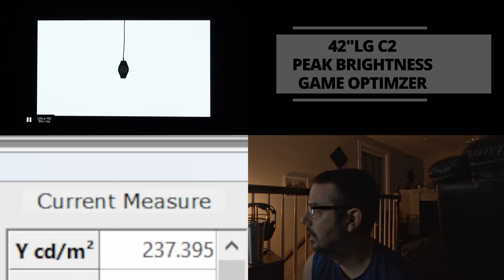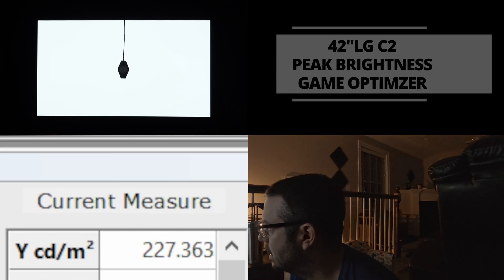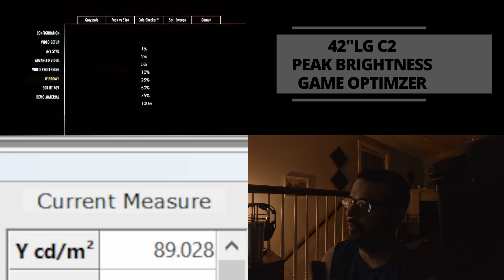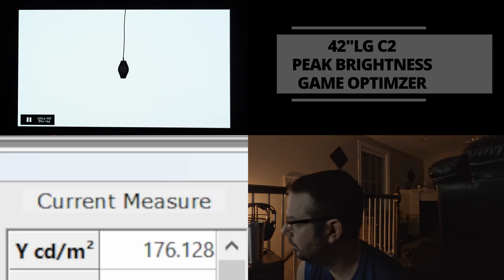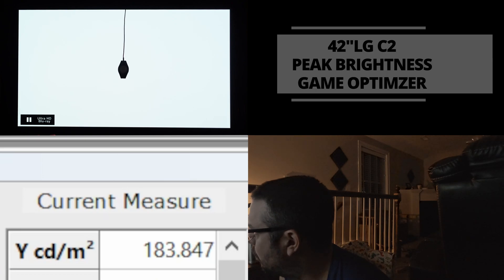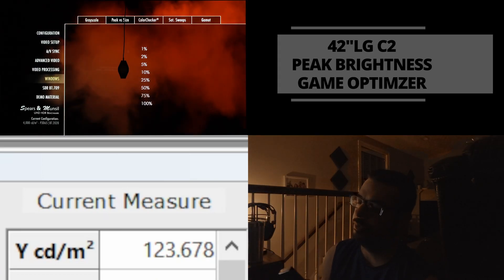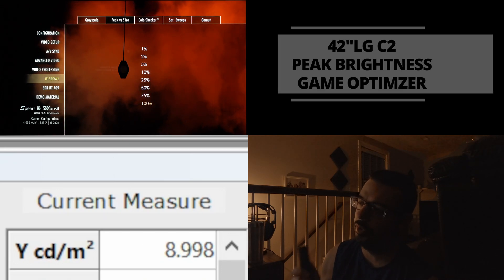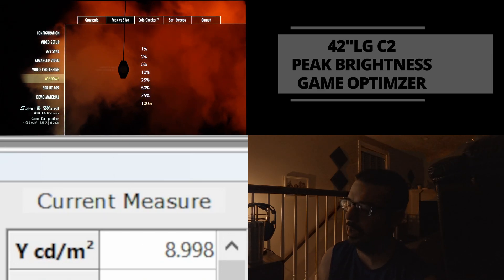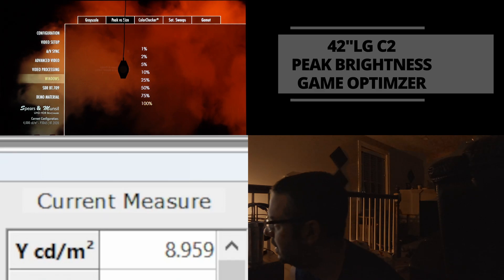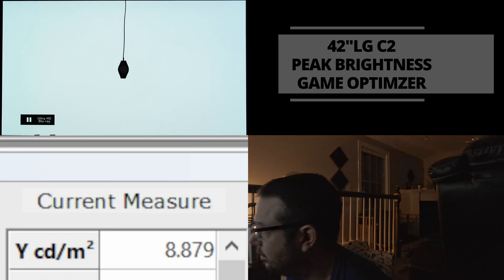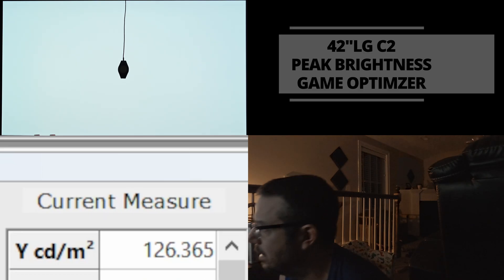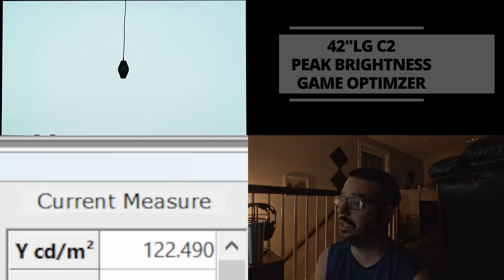Hence, ABL. So 50% window, we're rocking 227 or so nits. 75% window, we are rocking 183 or so nits. And once you fully engage ABL at a 100% full-field white image, you're probably going to be, what, 120, 130 nits? Let's see, 126 nits or so. So that is full-field white.